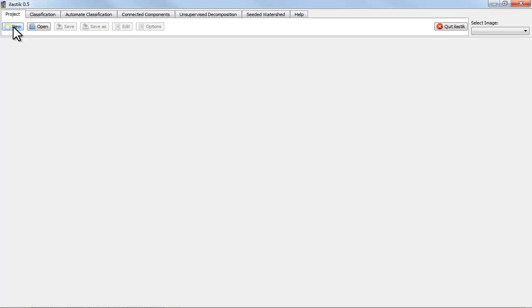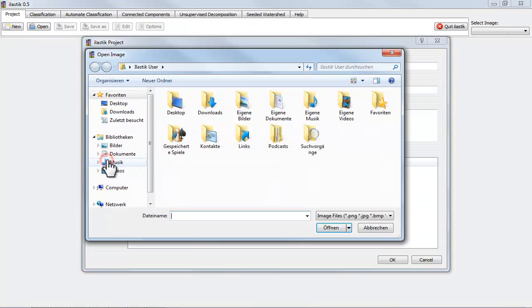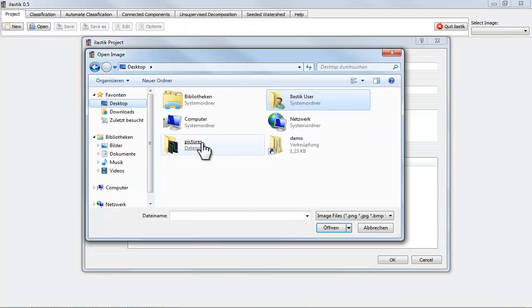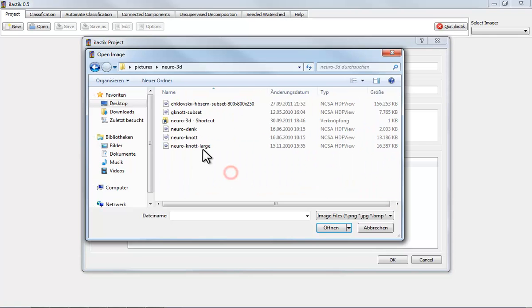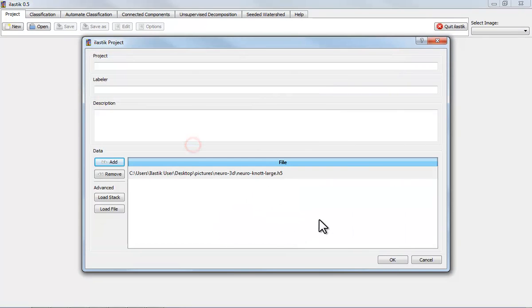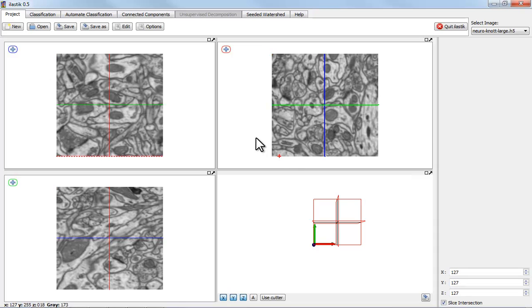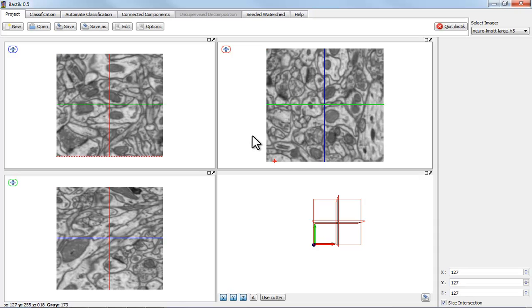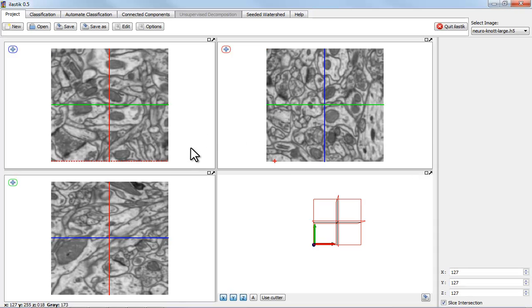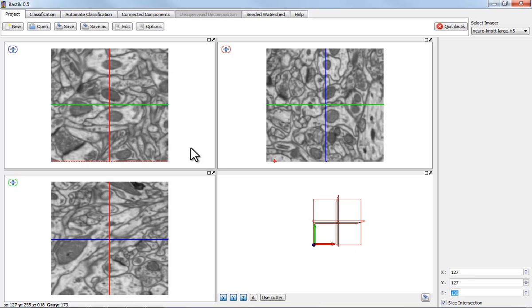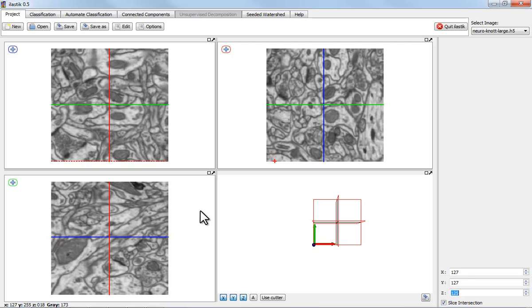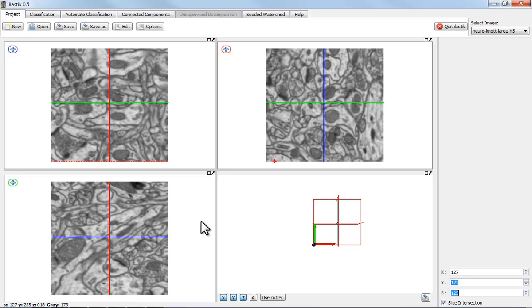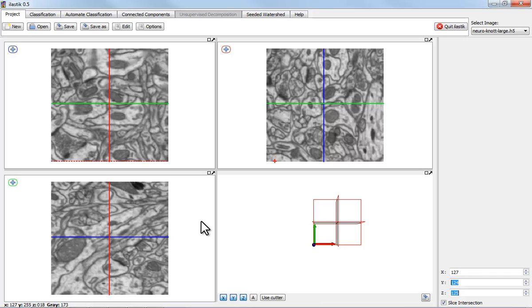First, I'm going to load some data. These are about 10 million voxels. The data is courtesy of Graham Knott at the EPF Lausanne and you see that we have a very nice isotropic resolution here.